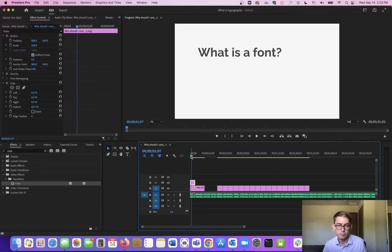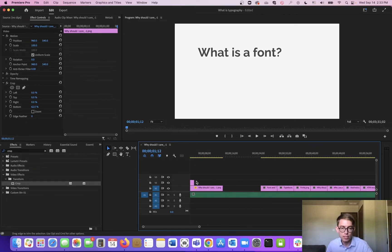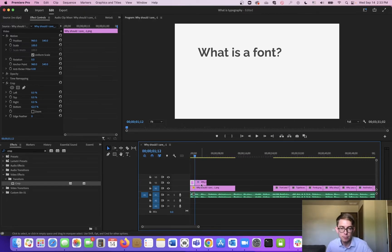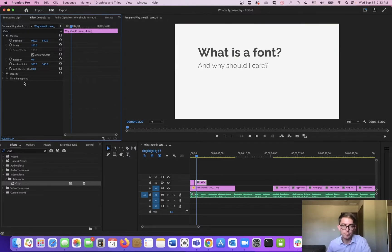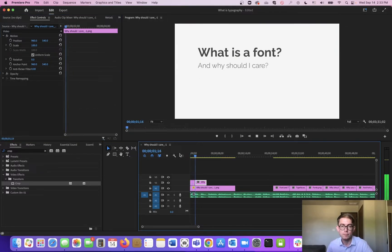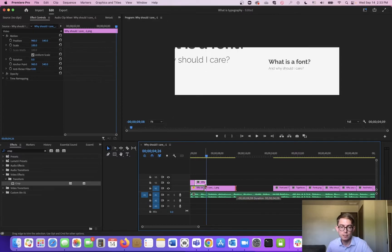So we've got 'What is a font?' Then I'll use Control-K to make a cut — so now these are two different things. On the second part, I don't want that crop anymore, I want the whole thing, so I'll delete that crop. 'What is a font? And why should I care?' Perfect. 'Let's start with some definitions.' My next slide comes in after that cut.